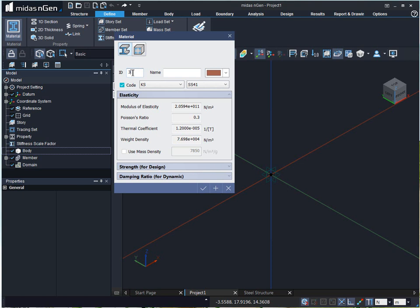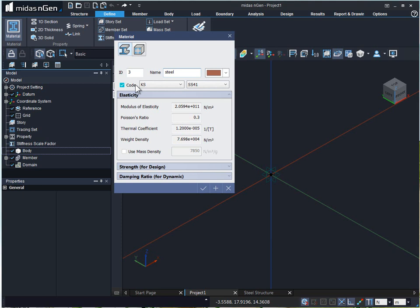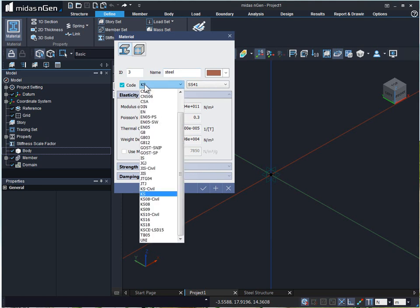The material ID is always numeric. The name can be any for our reference like steel. The color of our material property can be changed from here. When we ask the program to show color of members by material property, then these colors will be displayed on the structural members. We can define the material properties by using codes available in this list.